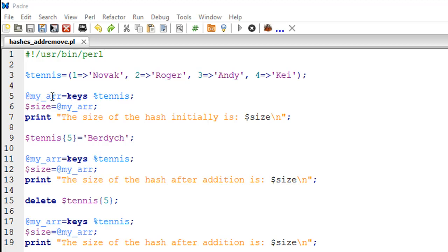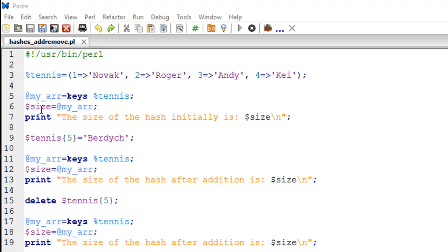I'm going to store the size of this array variable, basically the number of keys in this hash, in a variable called size. On line number seven I have a print statement that is going to display the size of the original hash. Now let's say you want to add a key-value pair to this hash.